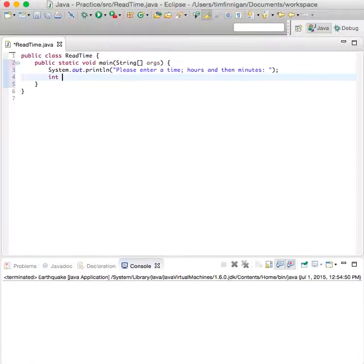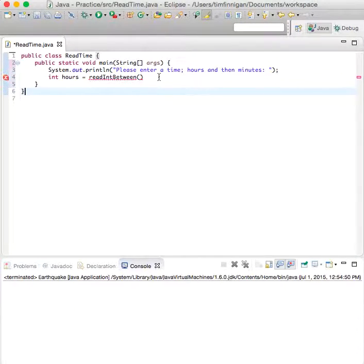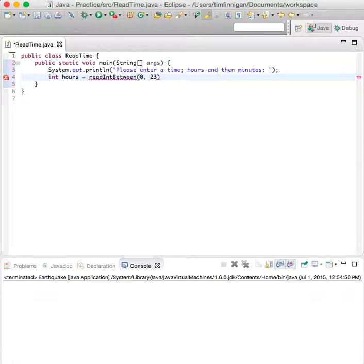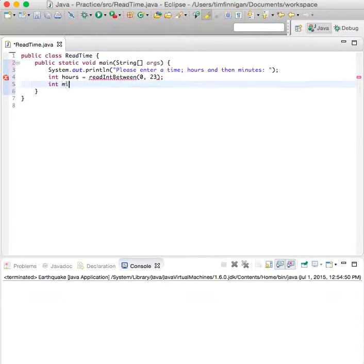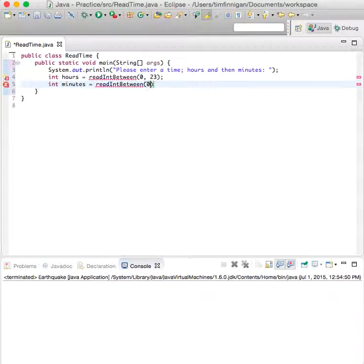Then int hours equals readIntBetween - this is the method that we're going to use - and we'll do 0, 23. Then int minutes equals readIntBetween 0 and 59.